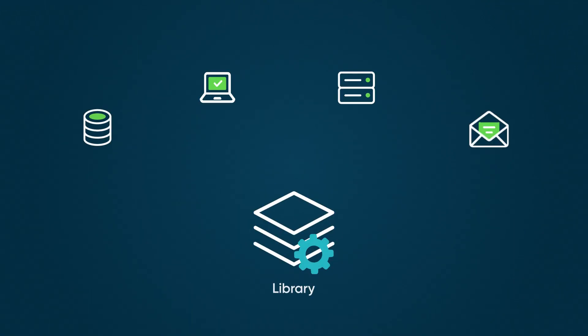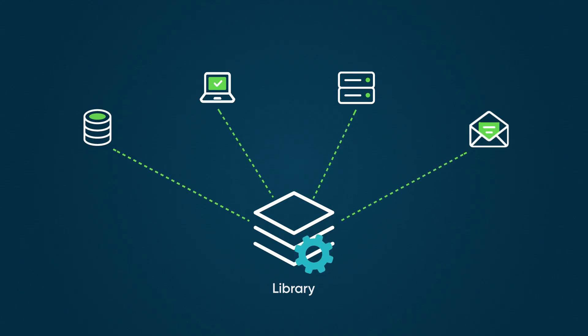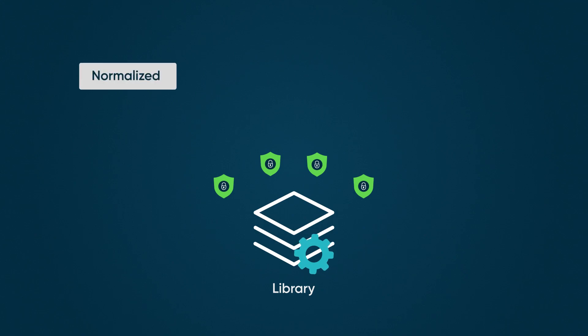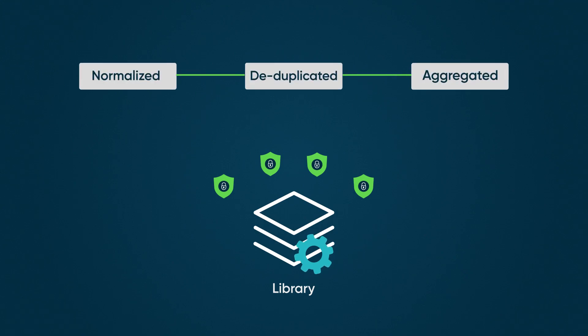Data ingestion and integration allow continuous, automated flow of data from external threat intelligence feeds. This is the data that appears in the library after being normalized, deduplicated, and aggregated.